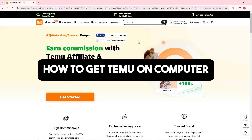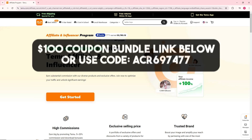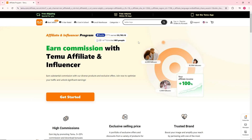Hey guys, welcome back to the channel. Today I'm going to show you how to get Temu on a computer. Before we begin, you can click on my link in the description below to get a hundred dollar coupon bundle, or use my code to get a 30% discount on Temu.